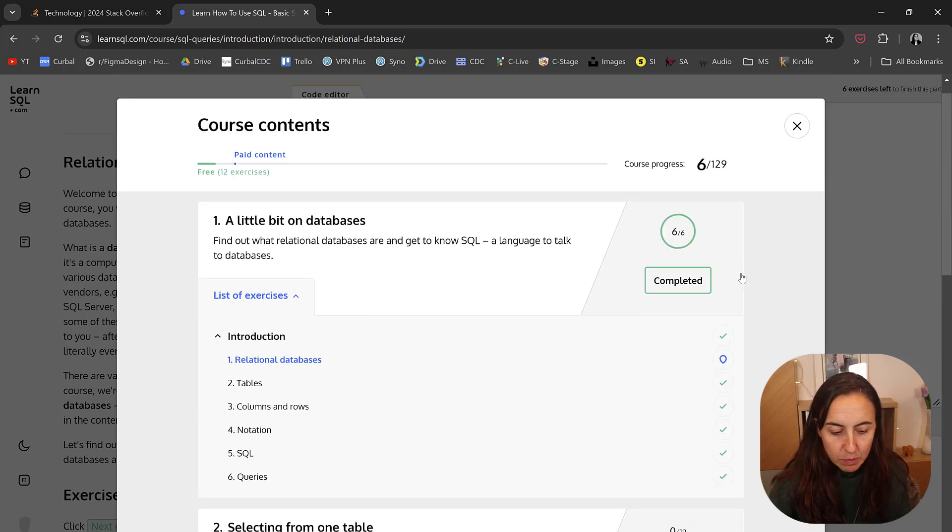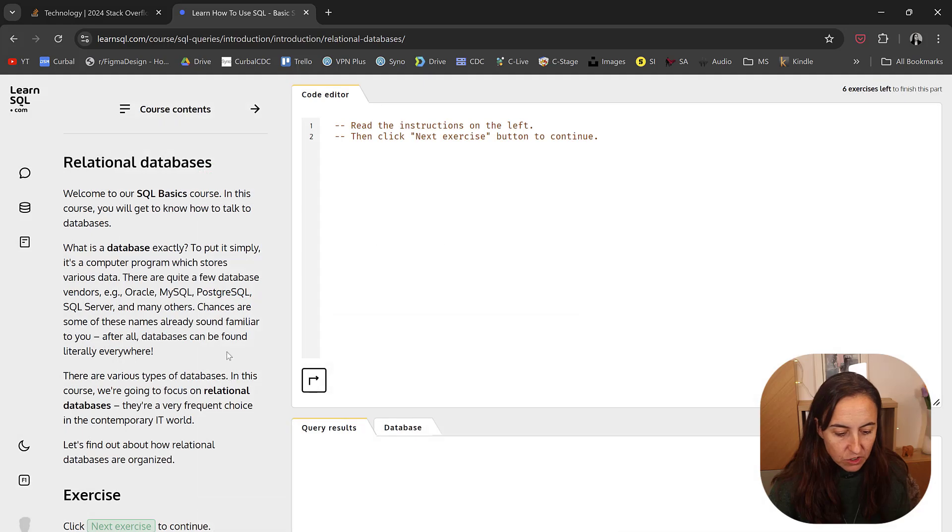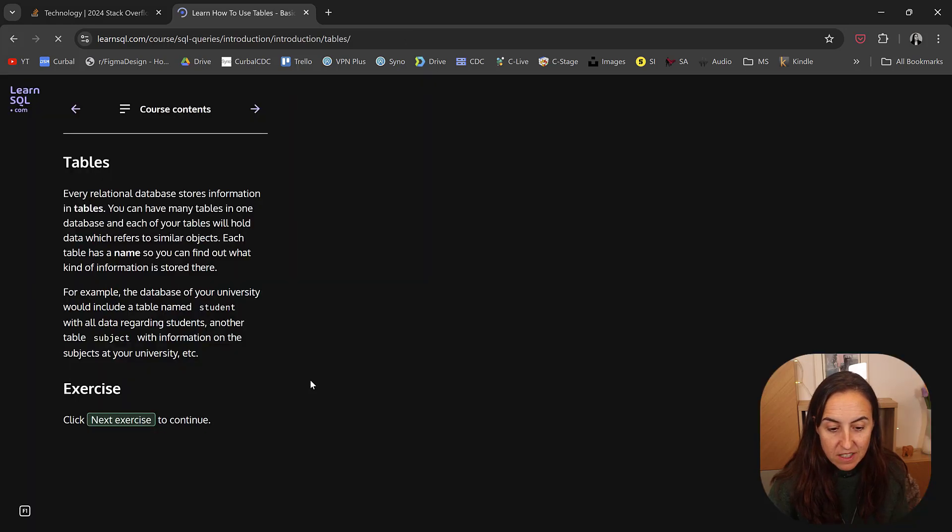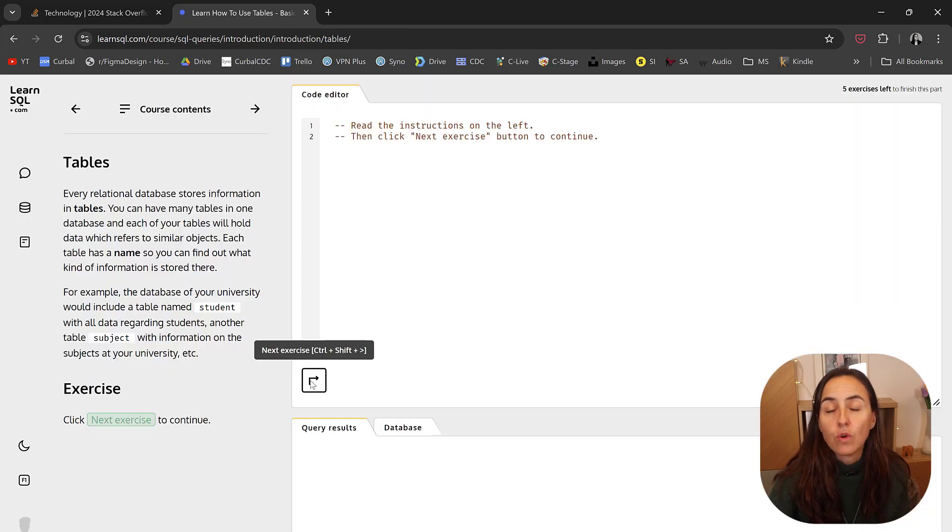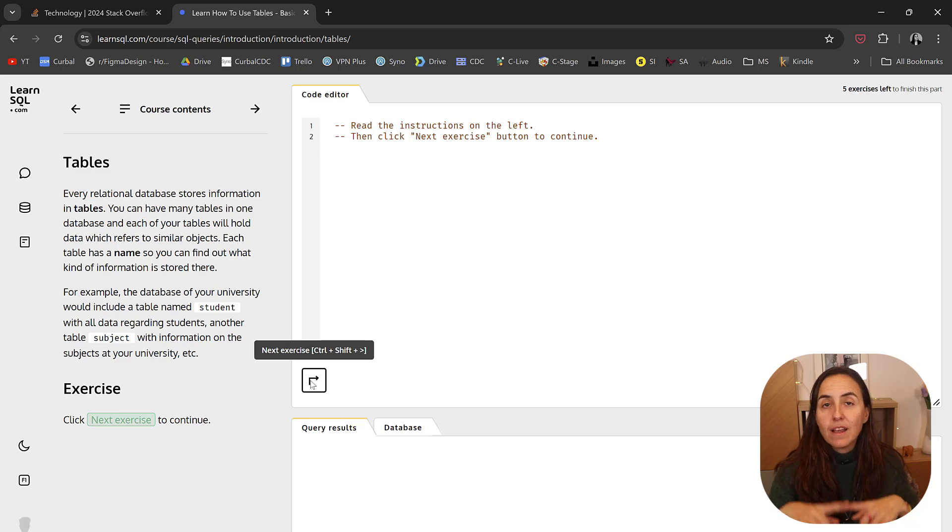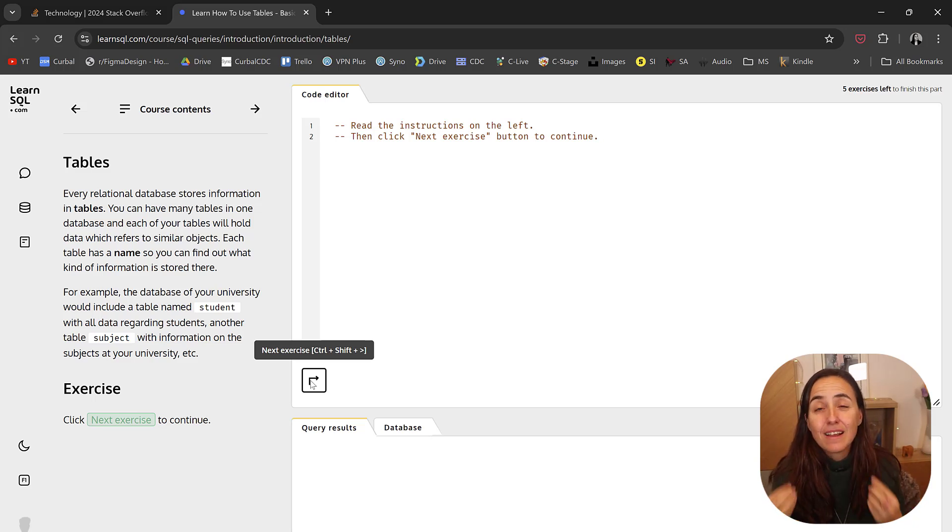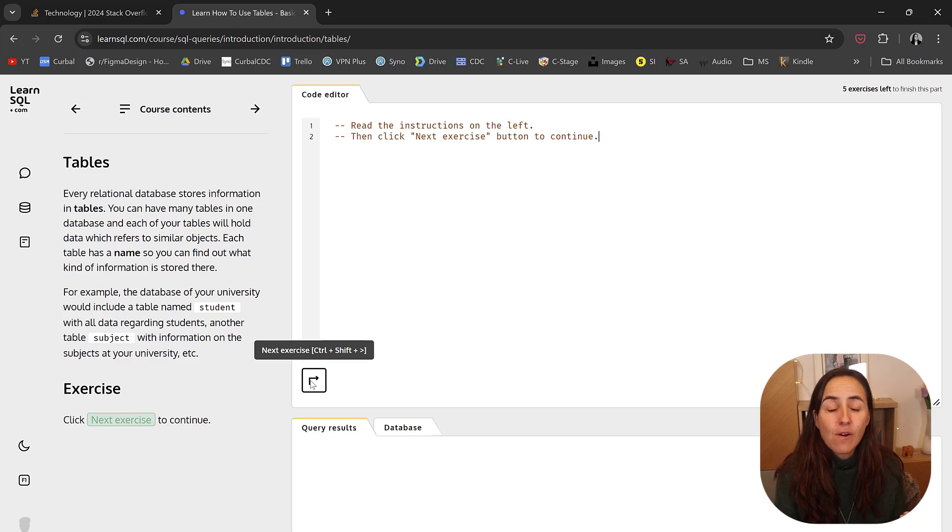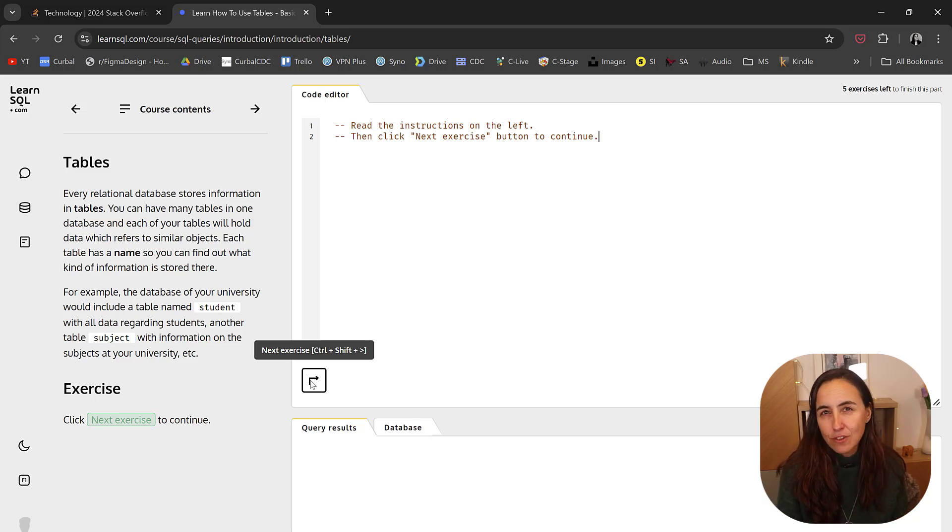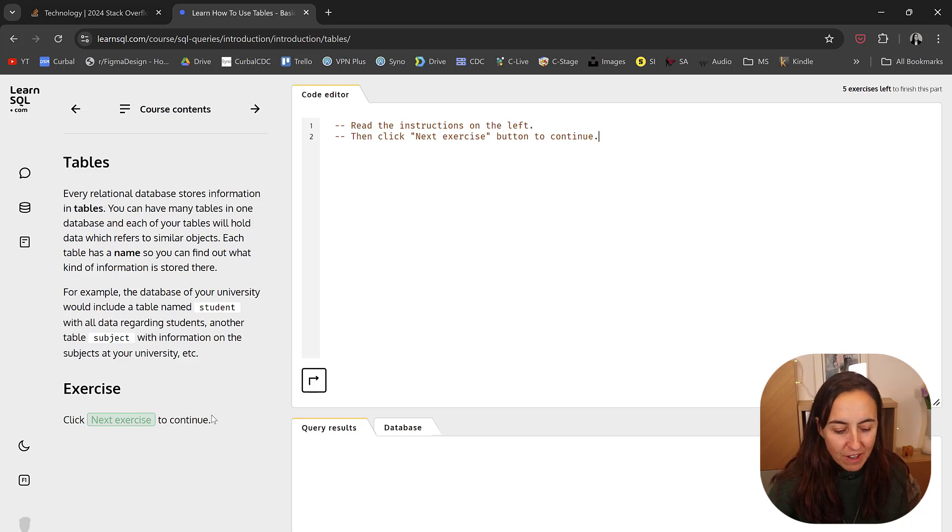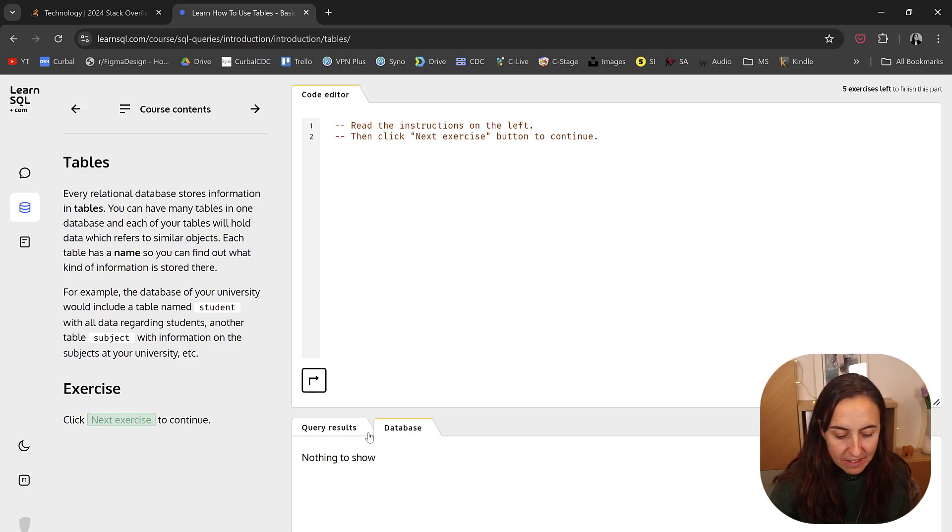The first part of the course is just theory. Even though it says exercise, there's no exercise that you need to do. But their courses are full with exercises, and they are absolutely brilliant because they're questions or exercises that you will meet in the real world. Very nice.